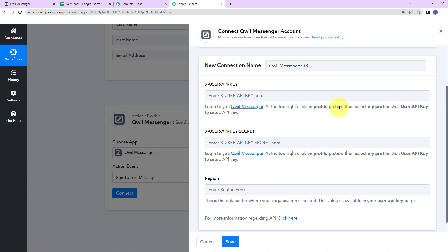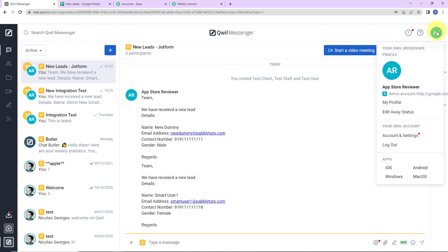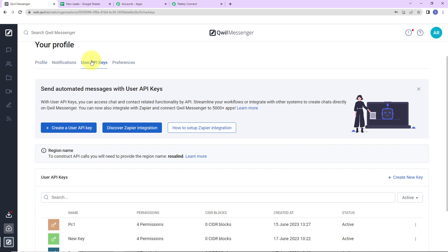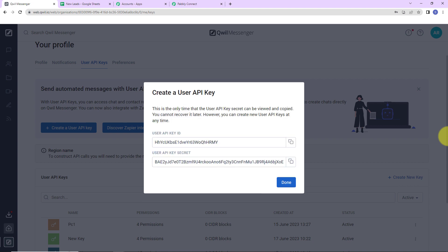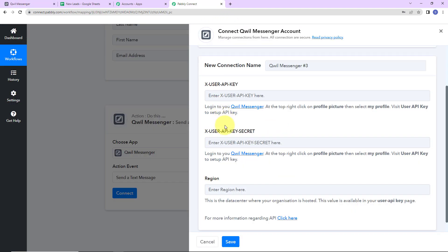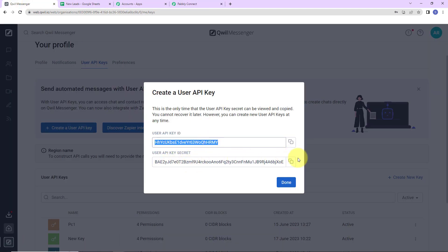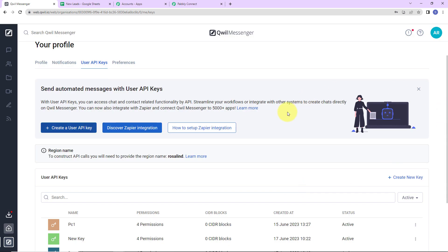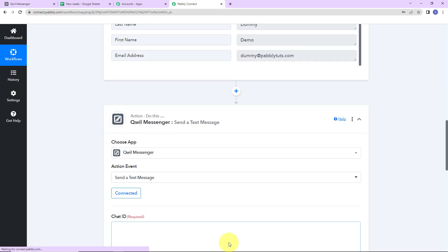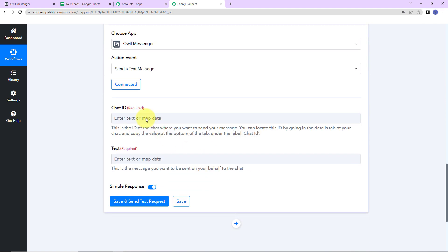To get these credentials, log into Quill Messenger, then click on your profile picture and select 'My Profile.' Go to 'User API Keys' and create a user API key — let's name it 'new123.' Allow permissions for read-only chat actions, write-only chat actions, export data, and read or write contact actions. Click on create. We have received the user API key — copy and paste it into Pabbly Connect. Then copy the secret key and paste it as well. For the region, click on done and the region name is visible there. Copy the region, go back to Pabbly Connect, paste it, and click save. Our connection is all set.